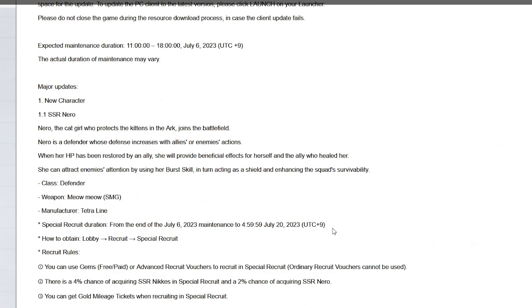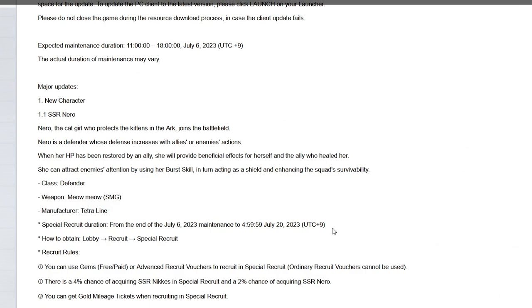She'll provide beneficial effects for herself and the ally who healed her. Doesn't explain what the effects are but we'll see. Class defender, weapon is the Meow Meow SMG. Manufacturer is the Tetra Line, another Tetra unit baby I gotta love it. Special recruit duration is July 6th to July 20th, so basically a 14 day update as mentioned.